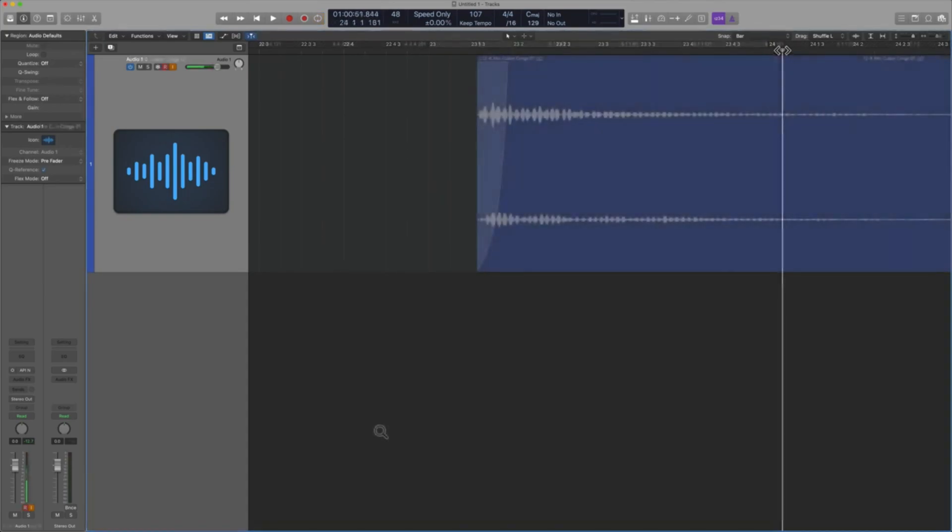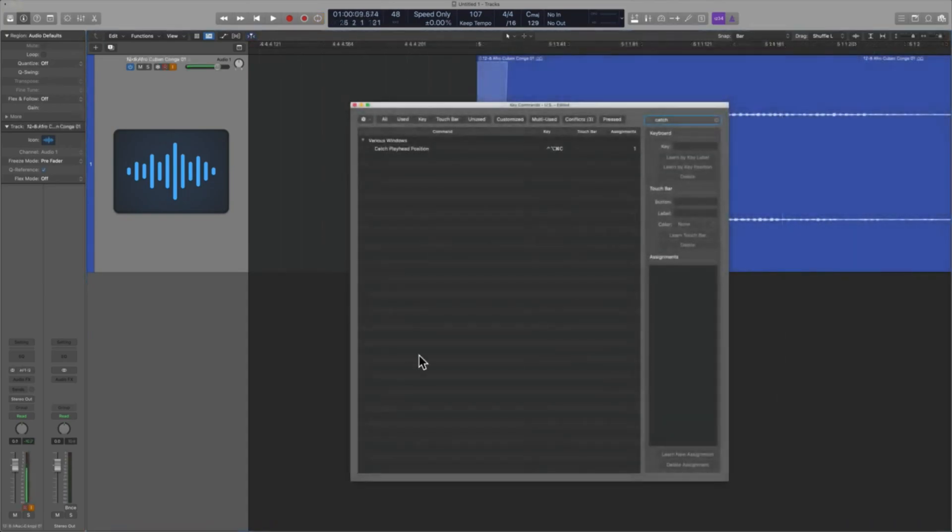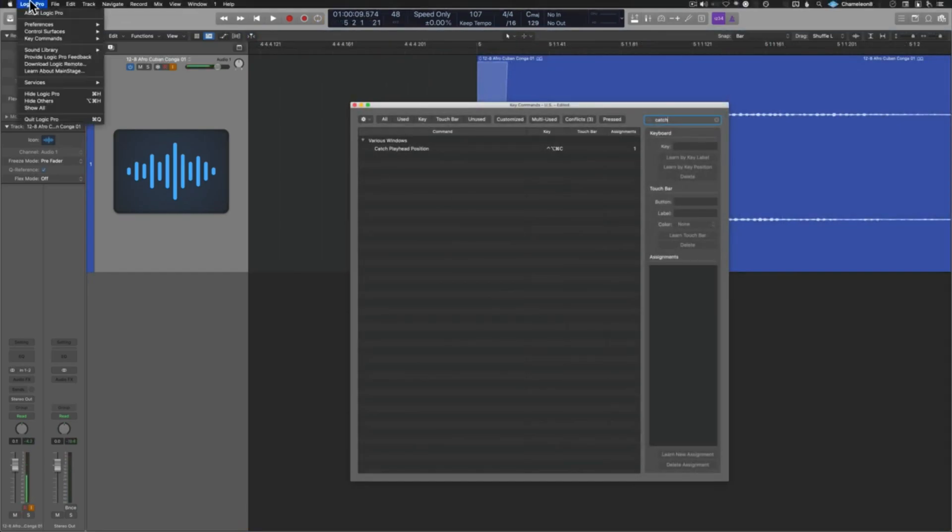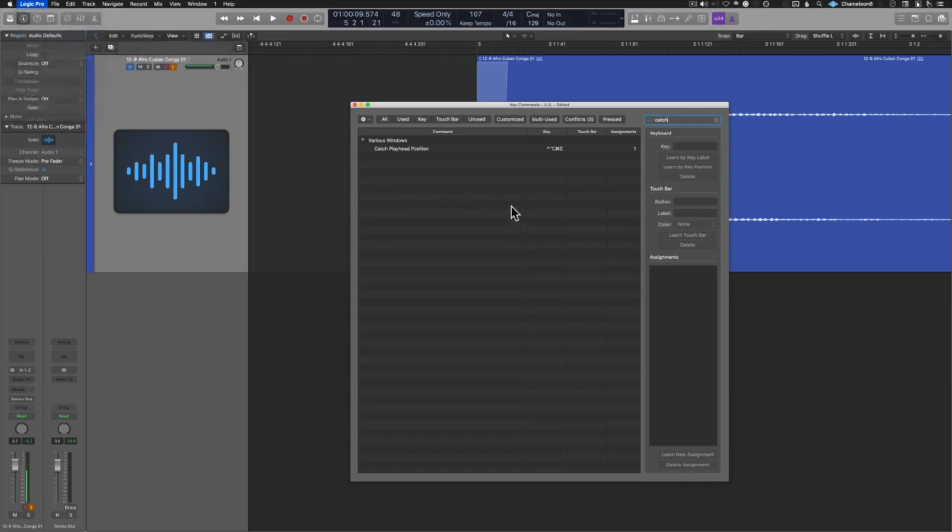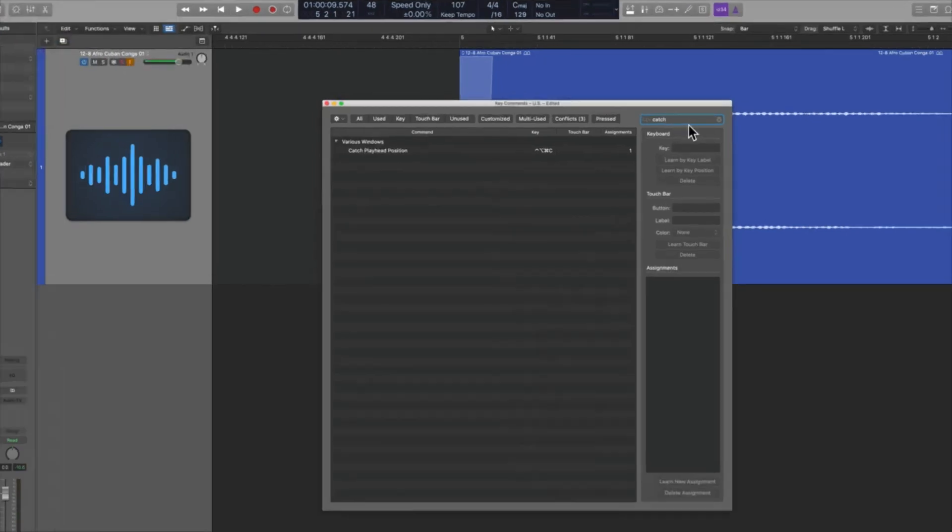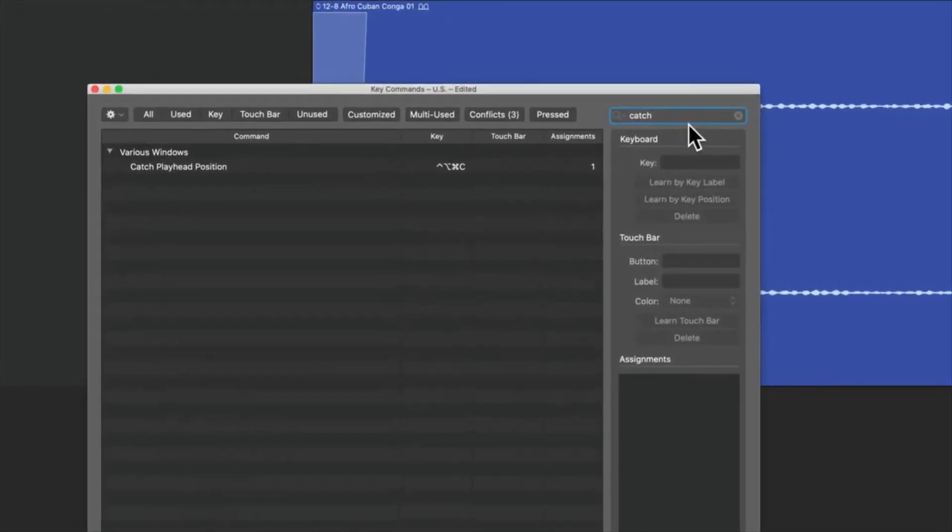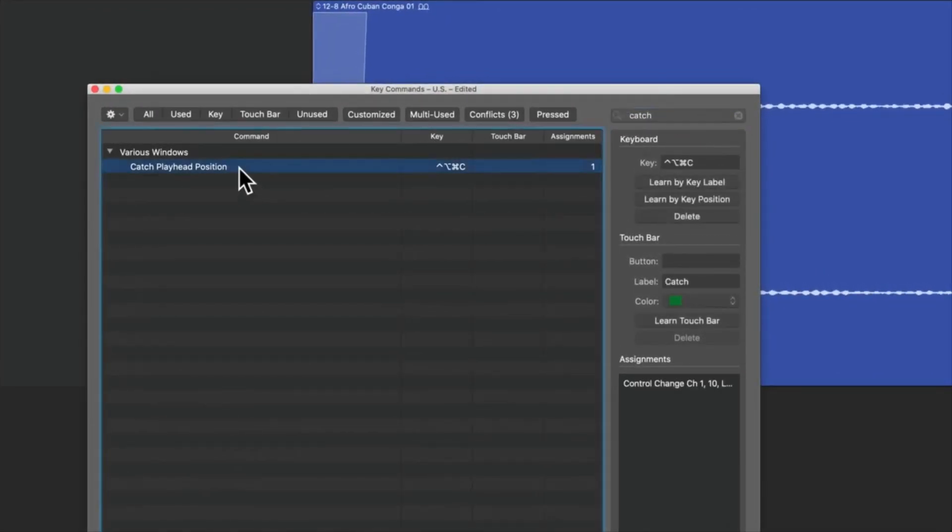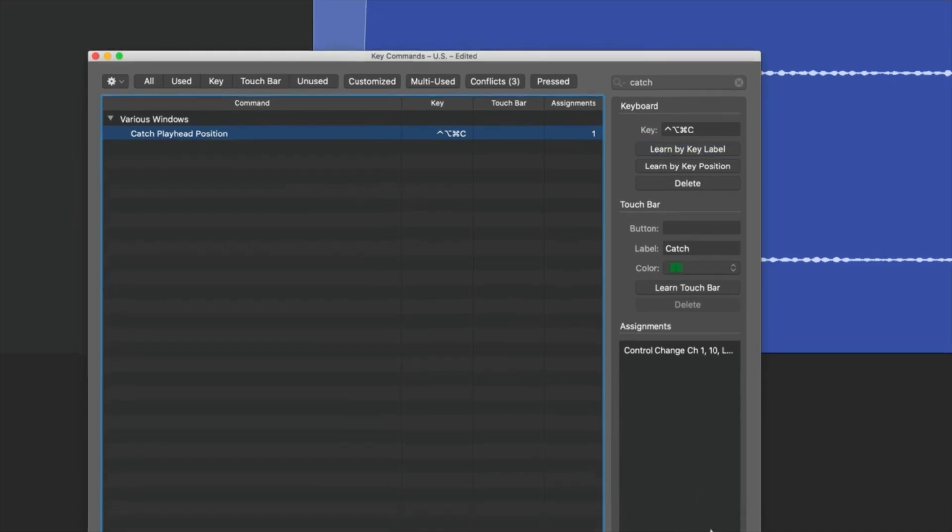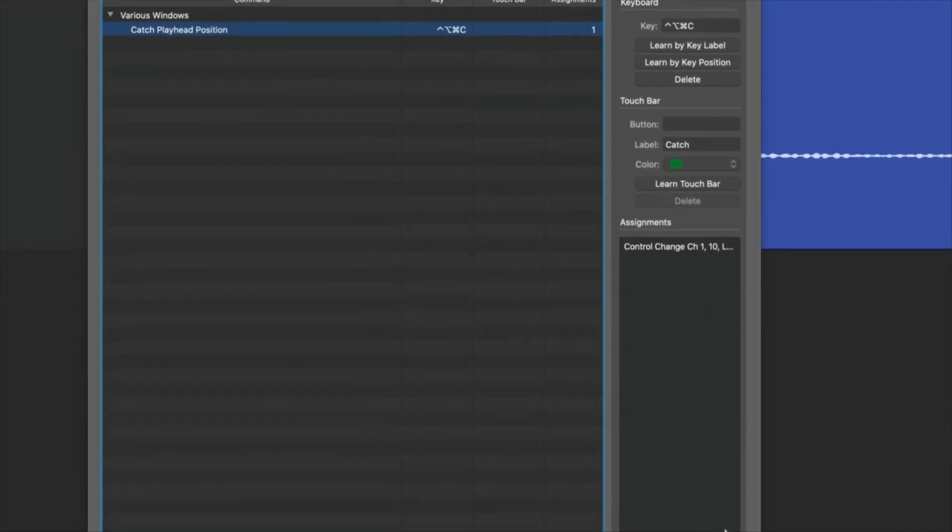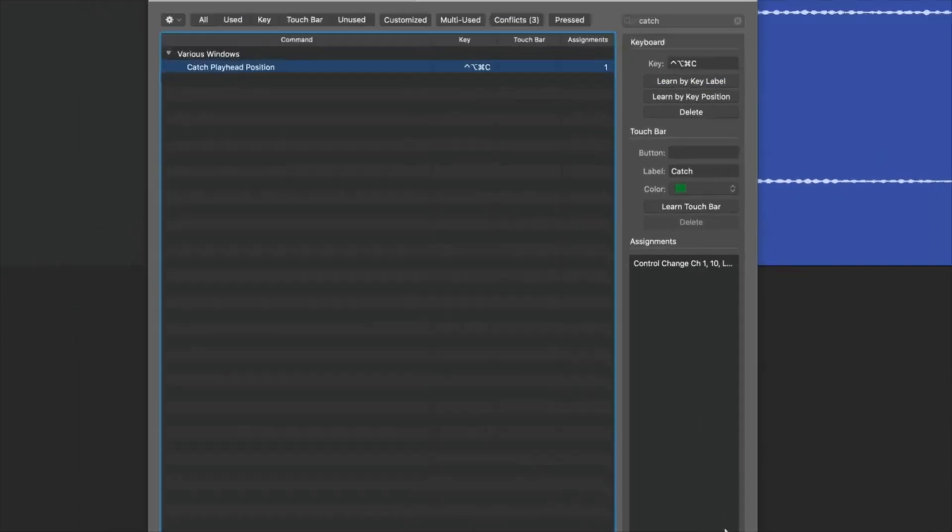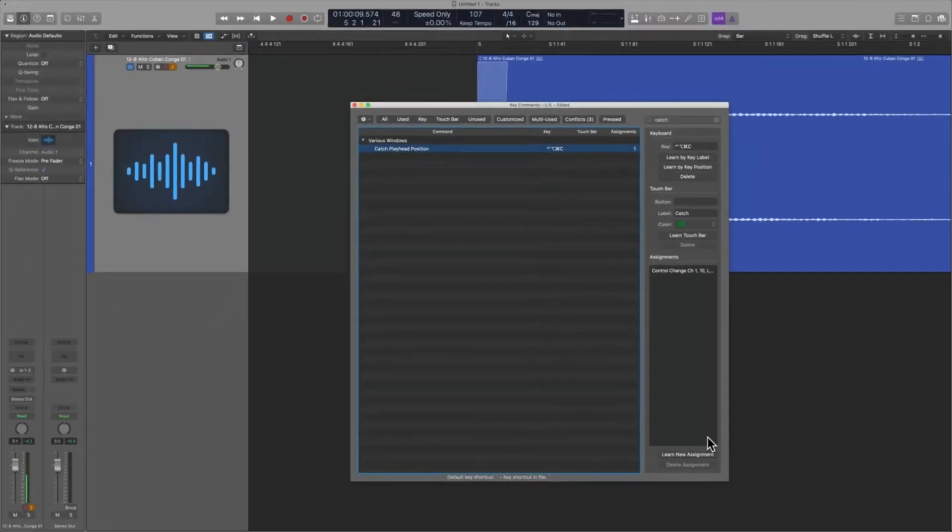Okay, to set this up, pretty basic, go into the key command window. Where can you find that? Under key commands, edit. Here's the key command window. Up here on the top right in the search menu, type in catch. Click on that. Hit learn by key label and then type in the appropriate key command. You can also go to the bottom if you have a MIDI controller and you can hit learn new assignment and you can hit any MIDI note on and off message.